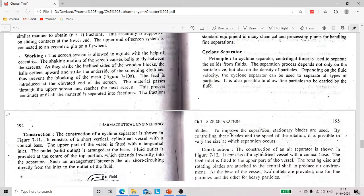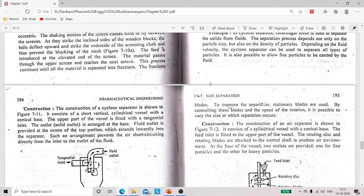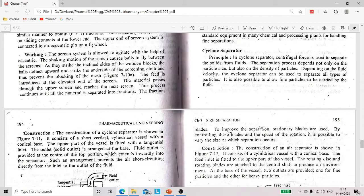First of all, what is the principle of cyclone separator? Cyclone separator does the size separation of solid particles from the fluid by centrifugal force.